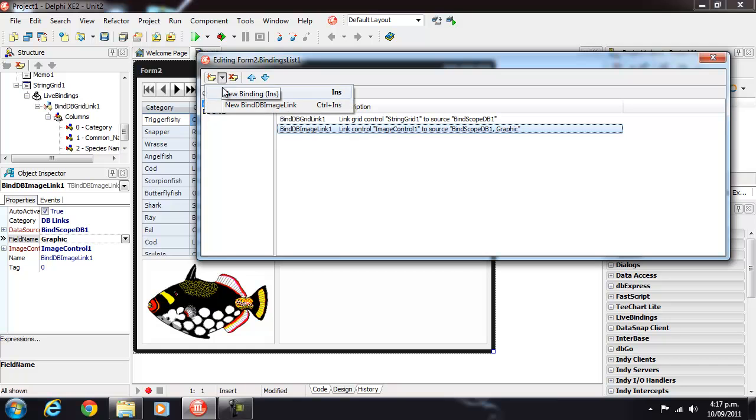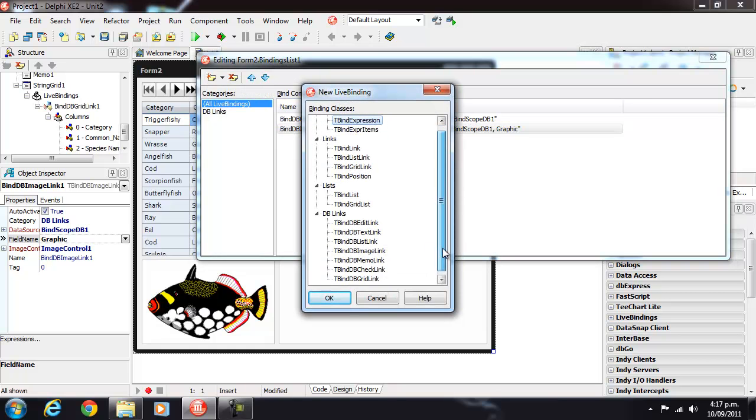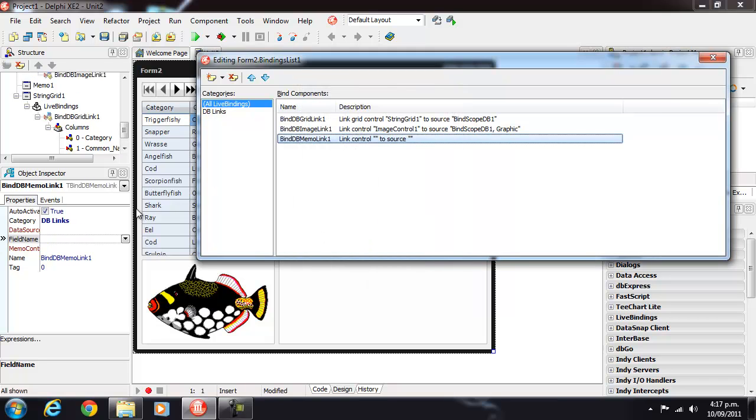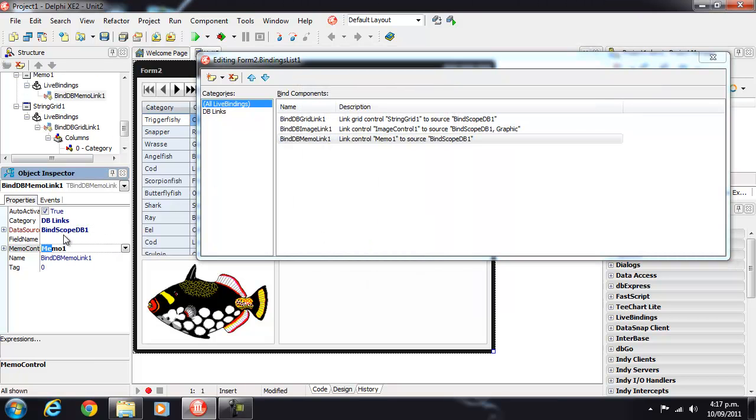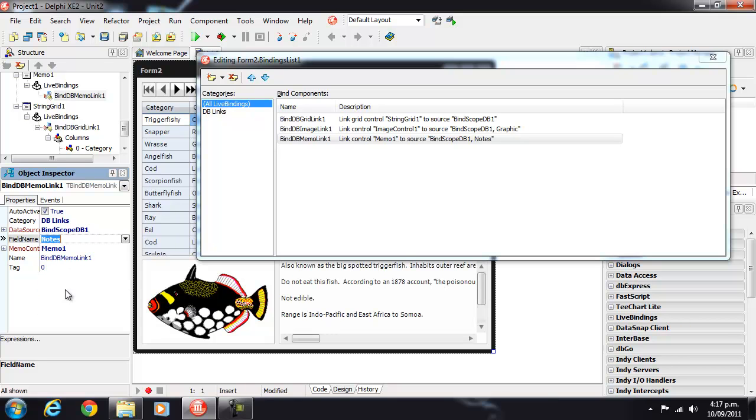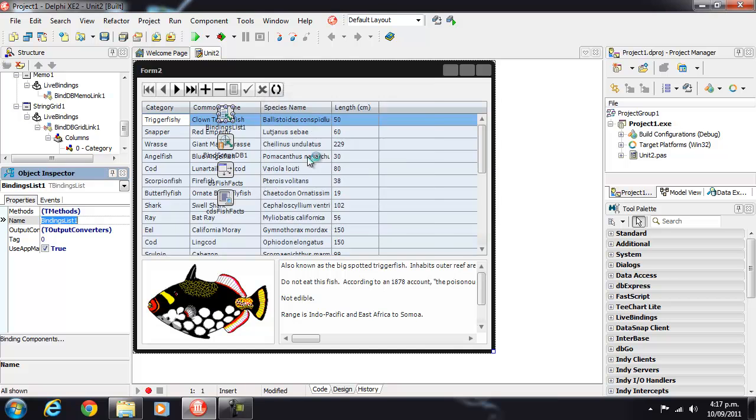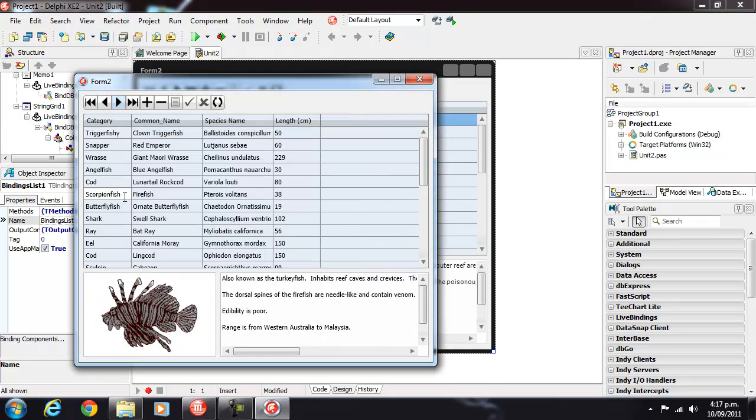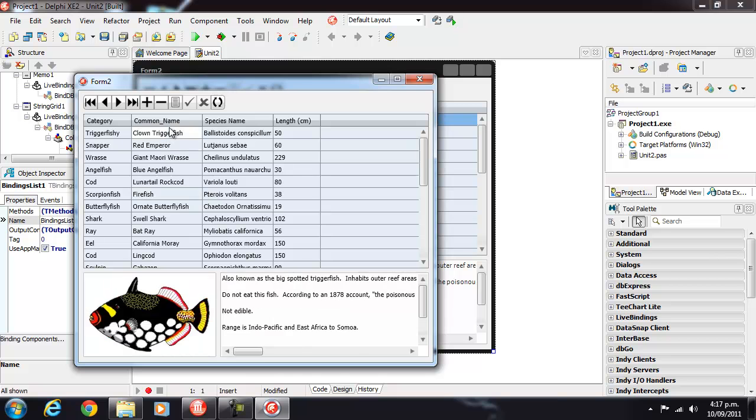And another binding for the memo. So our binding scope to our memo control through notes. We can run that and there we have our fish facts example.